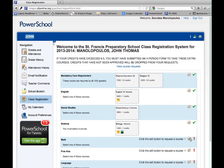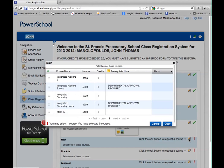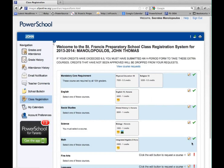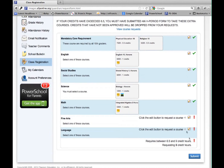Notice that an exclamation point indicates a required class. As you choose your classes, the classes will appear on the course request page.